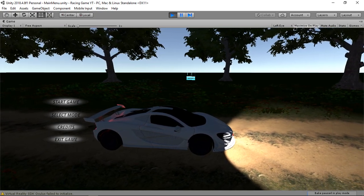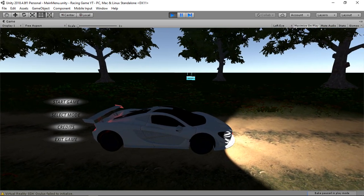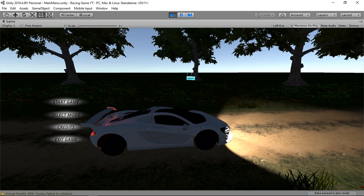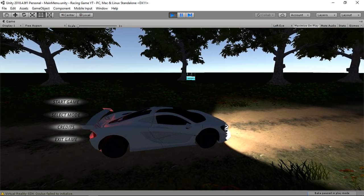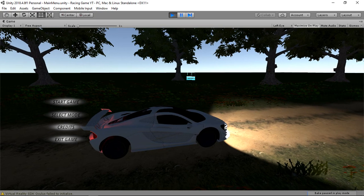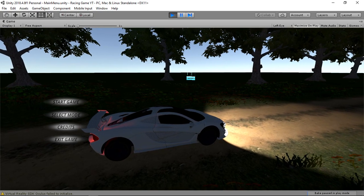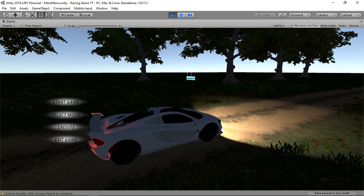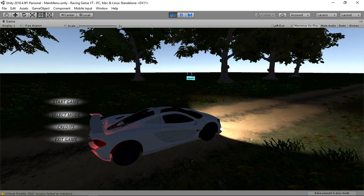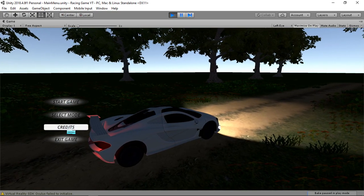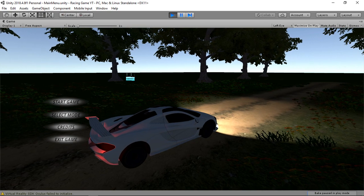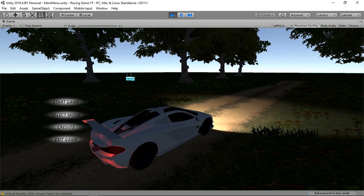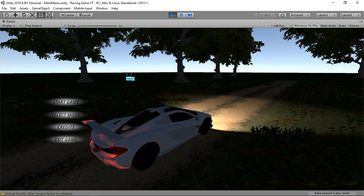Assalamu alaikum guys, welcome to my YouTube channel. I am Snawla and we are making a Unity 3D racing game series. This is our fifth tutorial, and we are developing a main menu for our game. In previous steps we have created our main menu and now we are going to modify and enhance it.